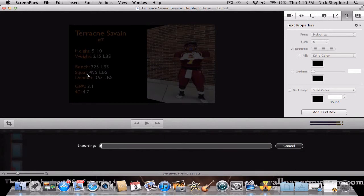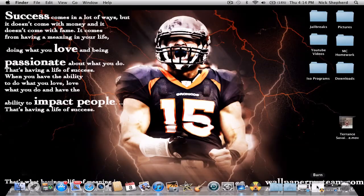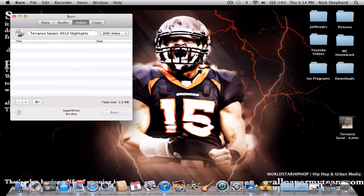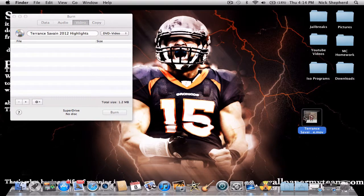This will take a decent amount of time, so I will be back when this is done. Now it's done. When you're done exporting it, it should go to your desktop, or you can change the destination to where you want it to go.